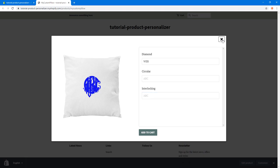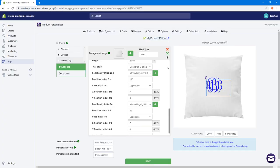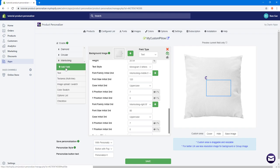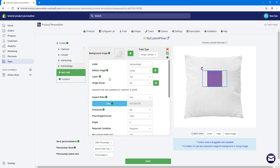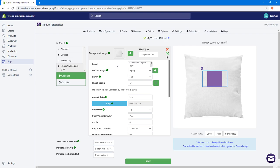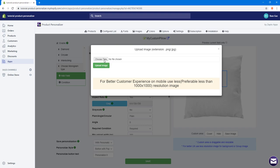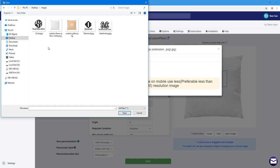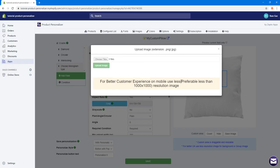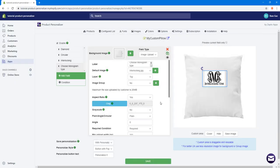I'll close the preview tab, hide the current field, and add a new field of type 'Image Upload Swatch'. For the label I'll type 'Choose Monogram Type'. I'll upload three images — one for each style: Circle, Diamond, and Interlock — then close the upload window.